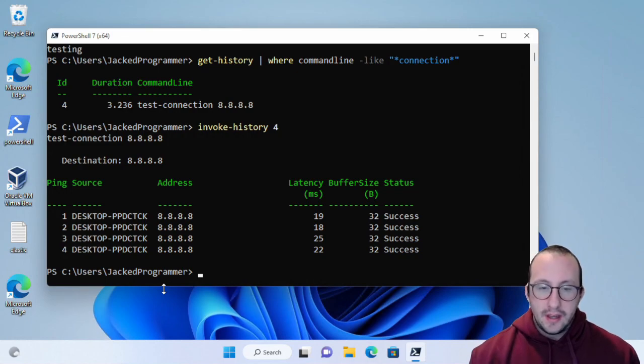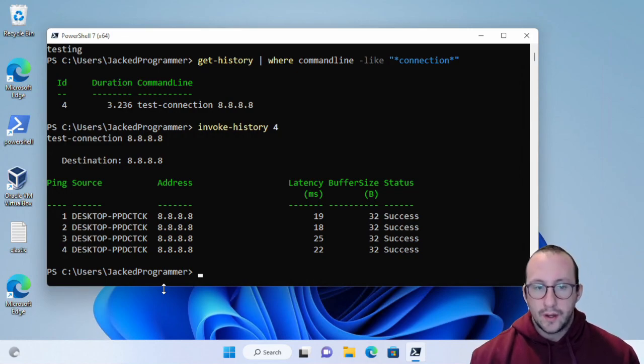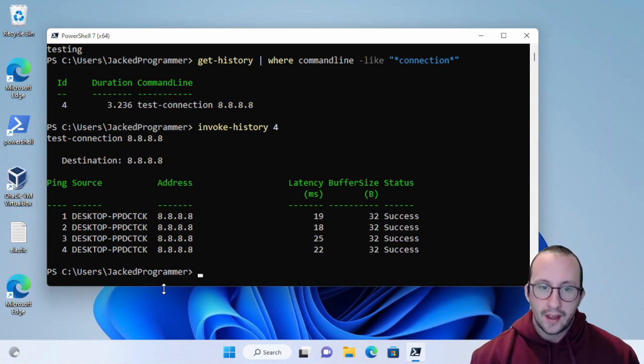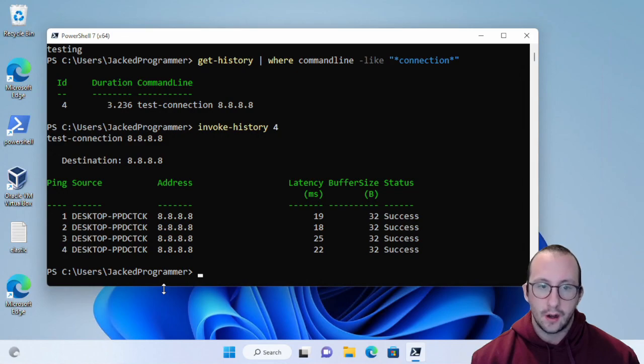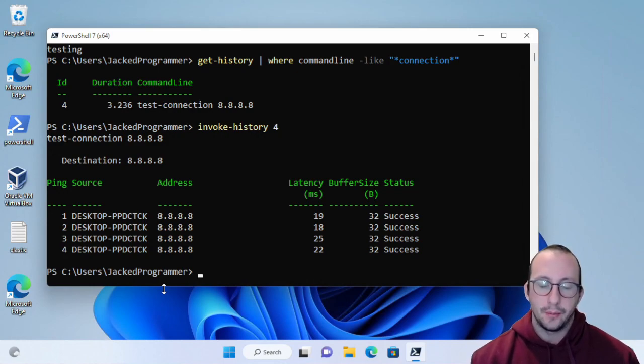You can use the invoke-history to easily rerun a command. So hopefully that helps you with getting historical data on what commands you ran in that session and being able to rerun them.